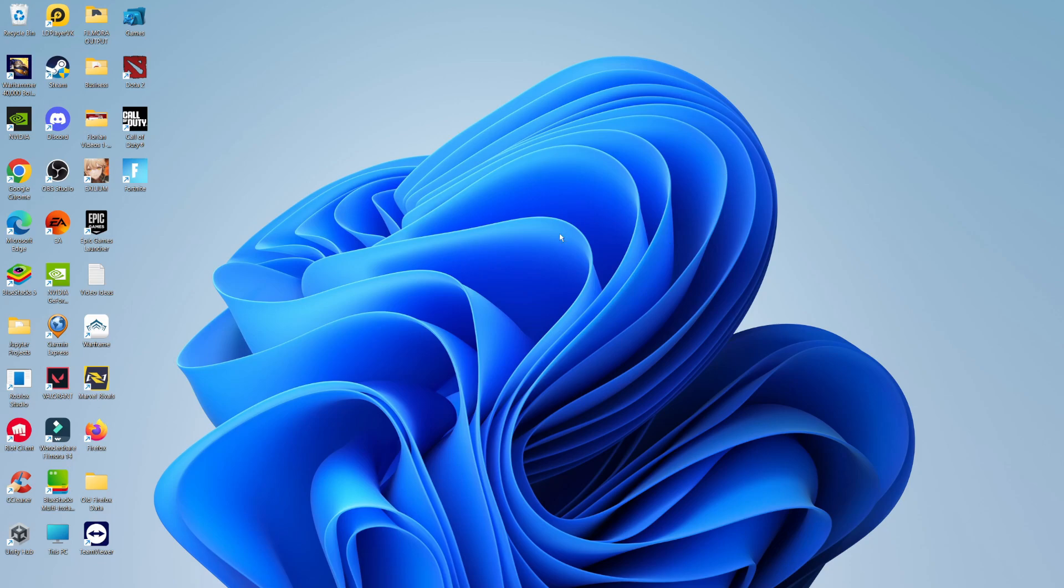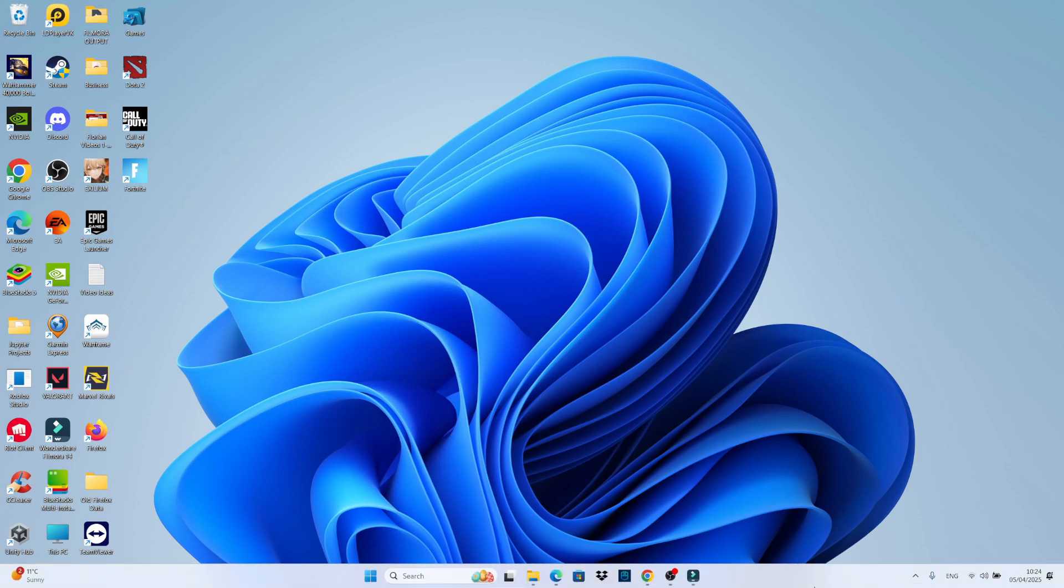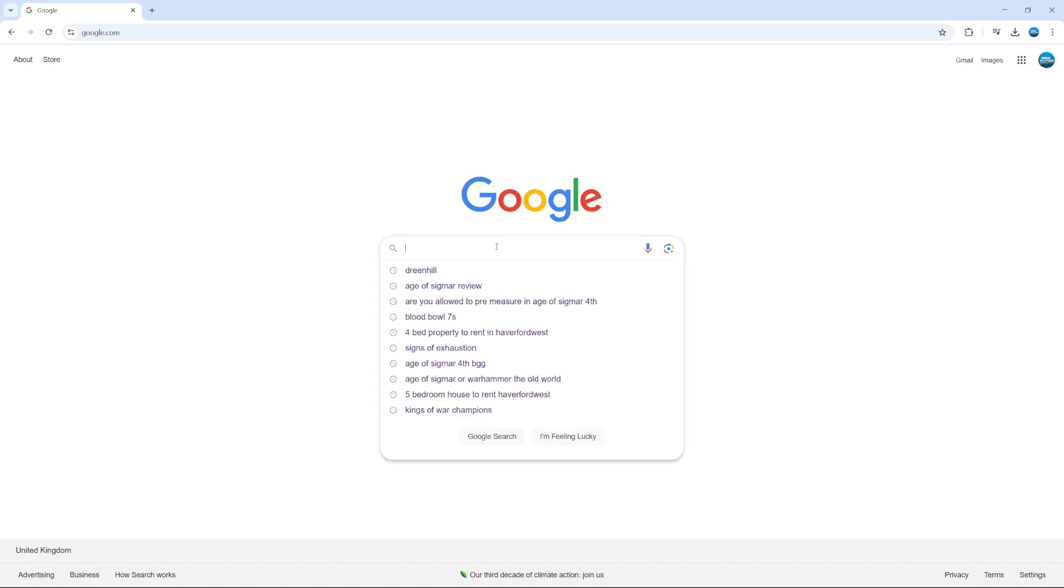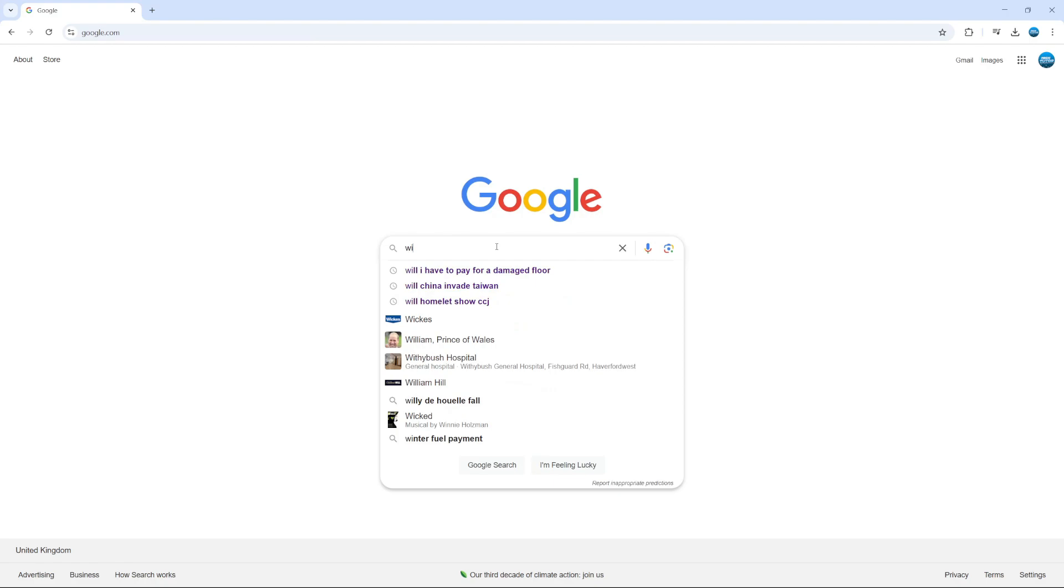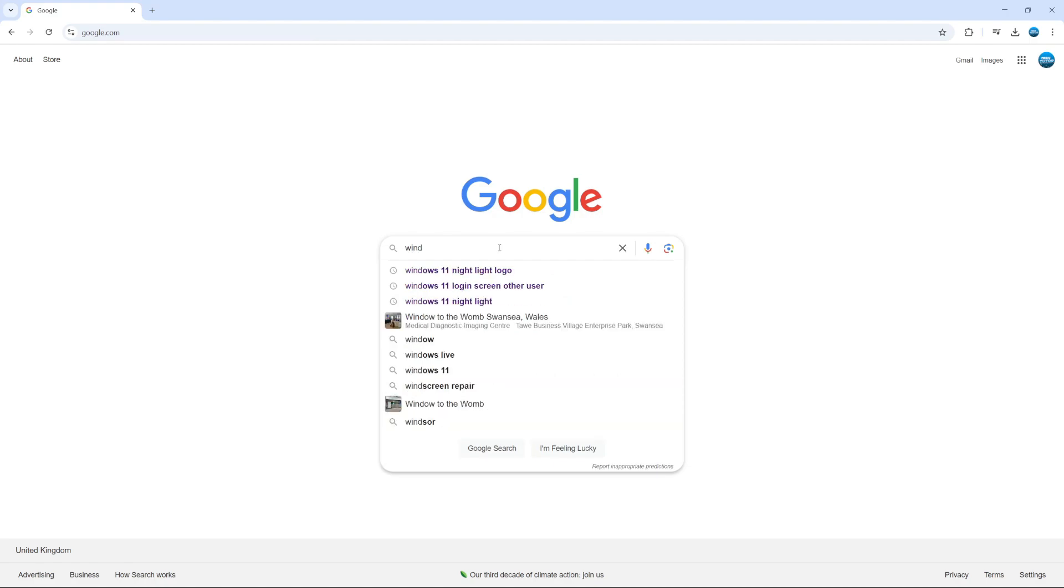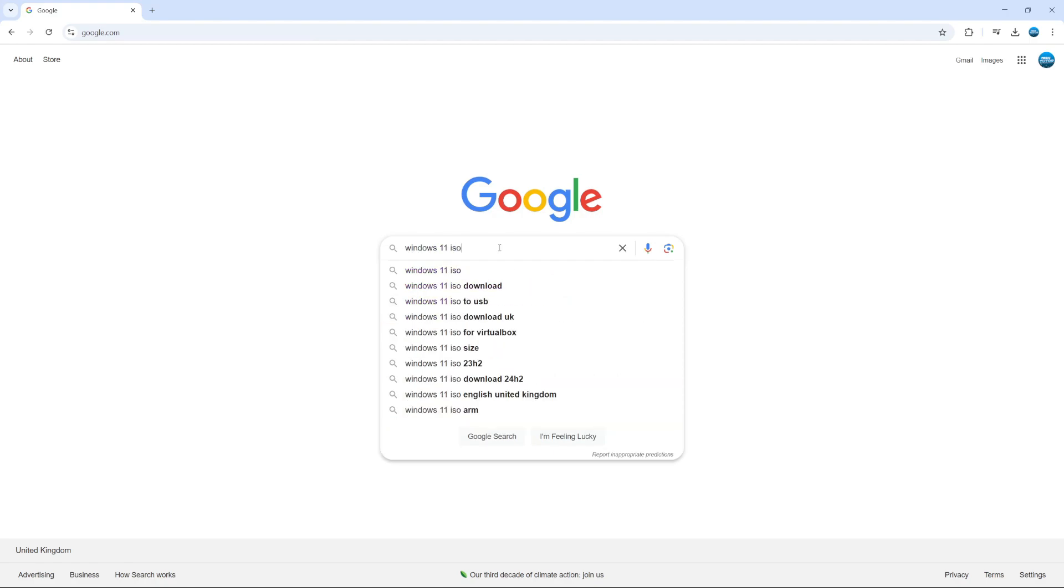Now to download the Windows 11 ISO file, the first thing you're going to want to do is open up a new internet browser. Once you've done that, you want to go to google.com. Into the Google search box, go ahead and type Windows 11 ISO file.